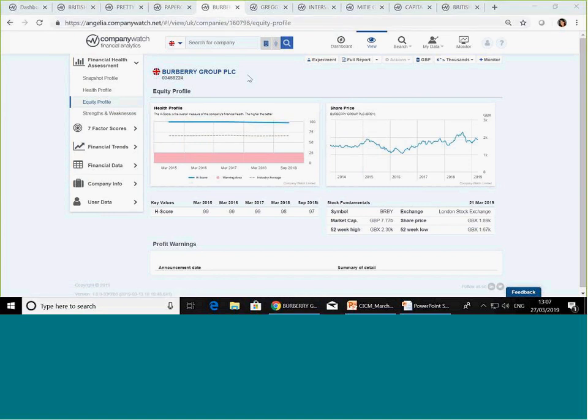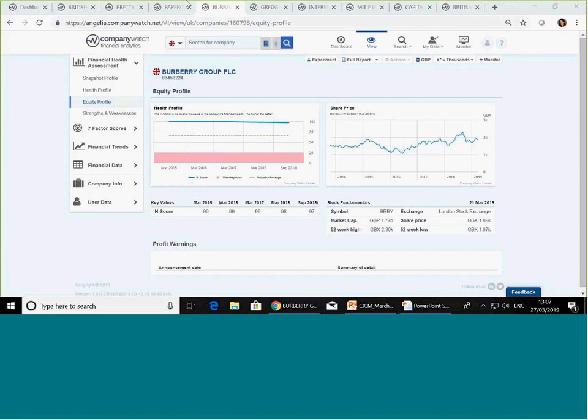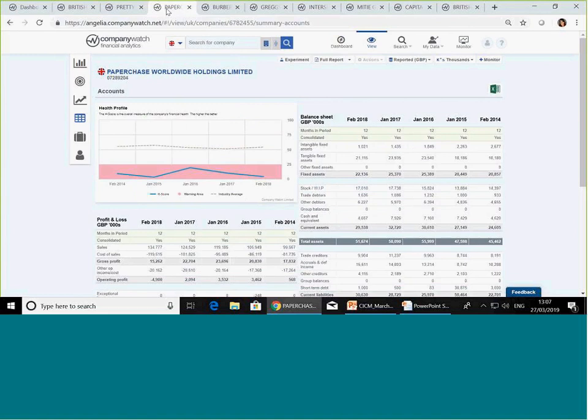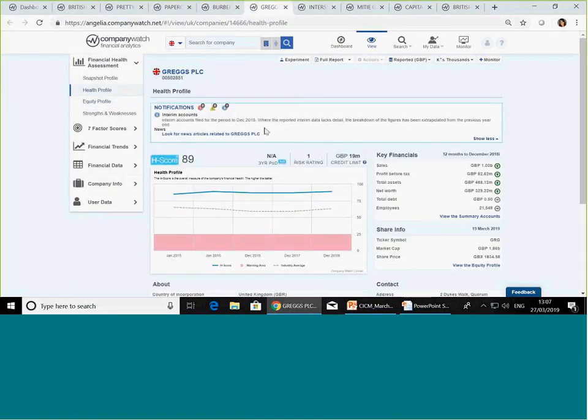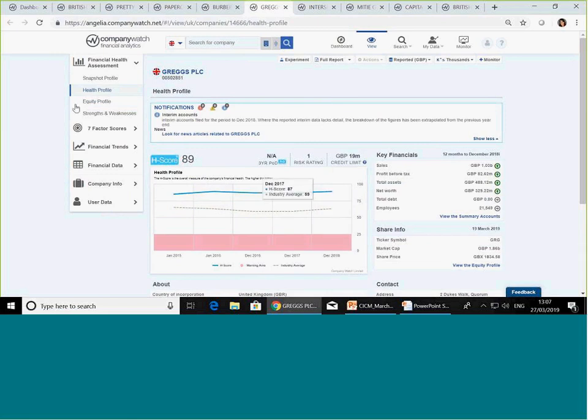Yeah, absolutely. And I think the other one to look at is Greggs, I think. The power of the vegan sausage roll. Again, they've gone through their ups and downs over the year. So this is Greggs. It's also exceptionally strong if you look at the equity profile.